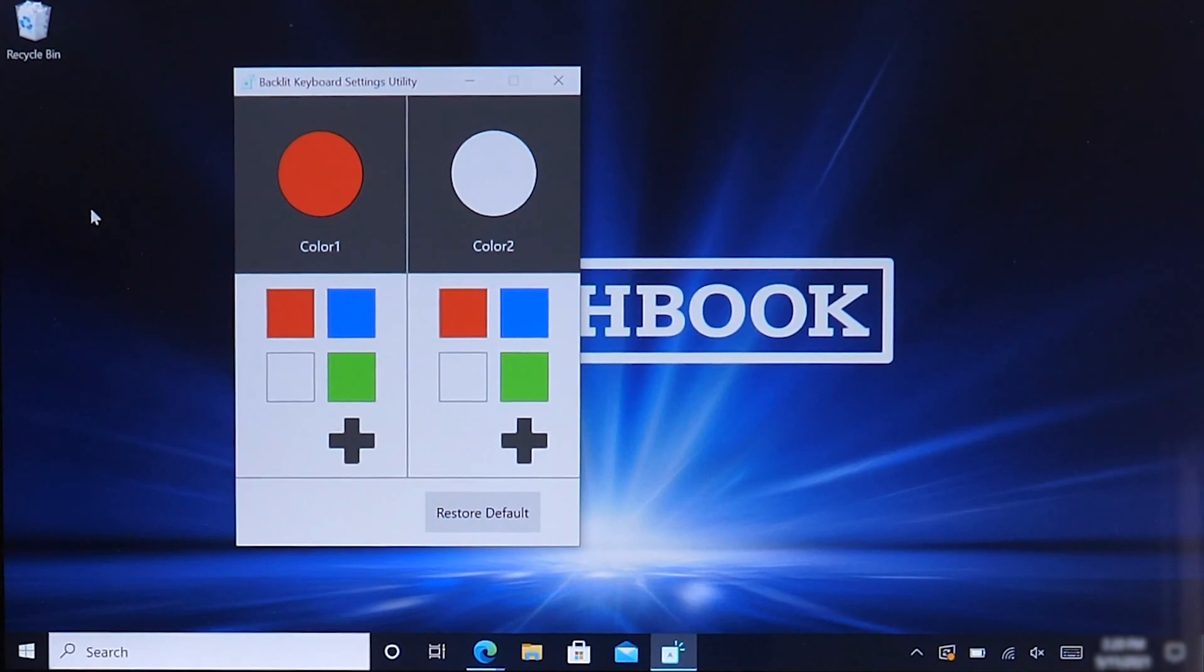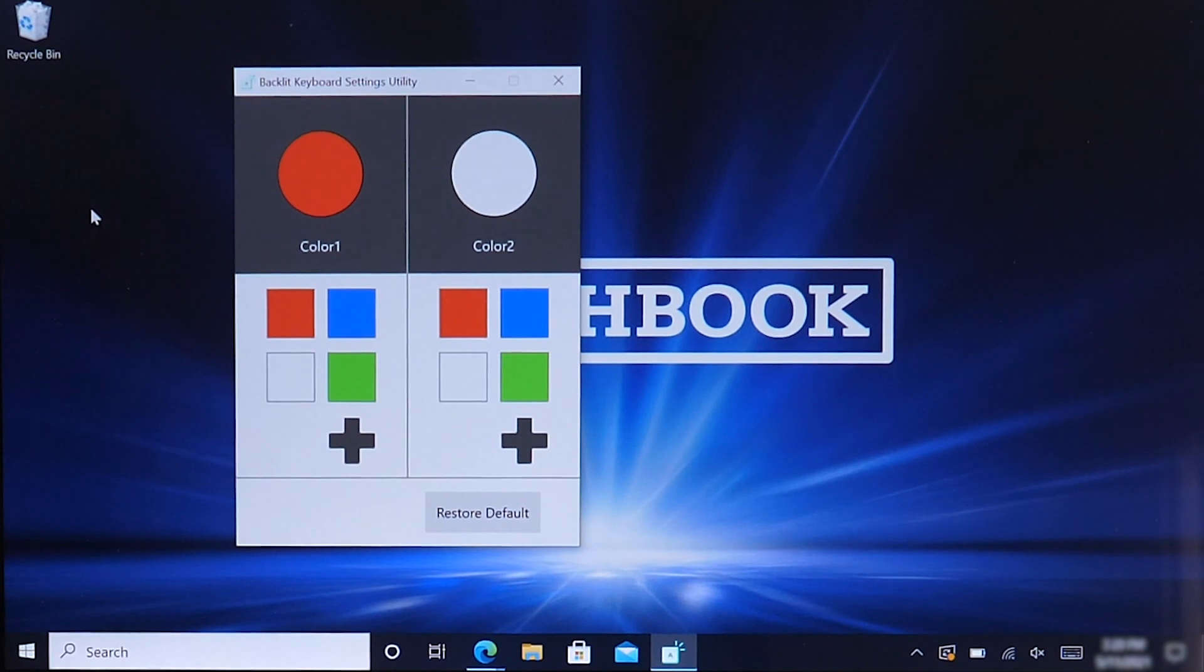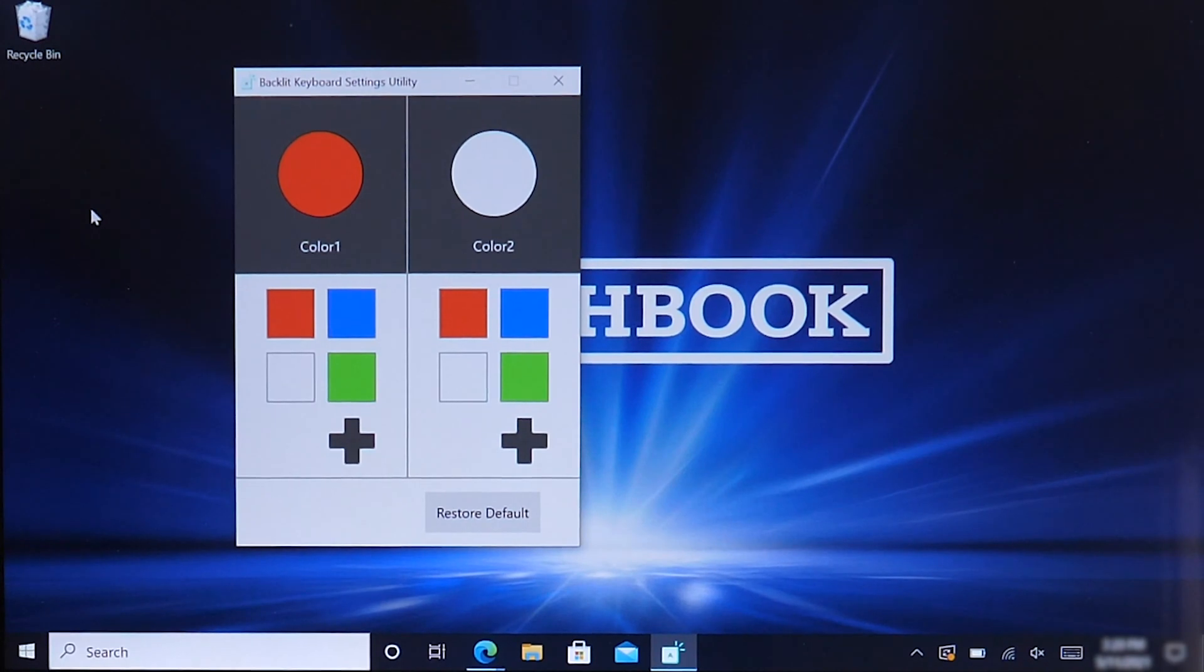As you can tell, there's two different color palettes, one Color 1 and one Color 2. Those are the two options available to switch between the color schemes on your Toughbook 55 backlit keyboard.